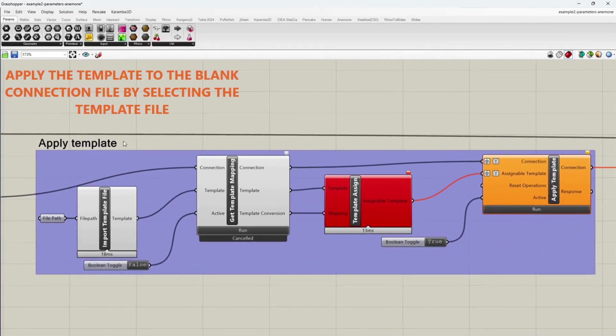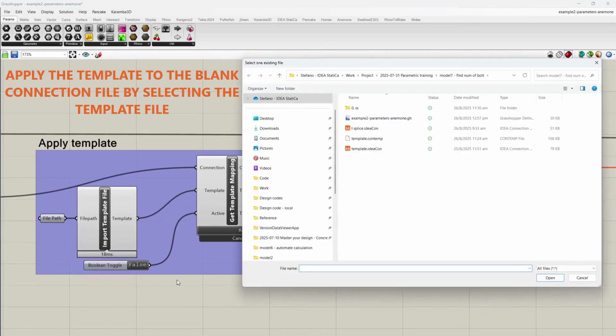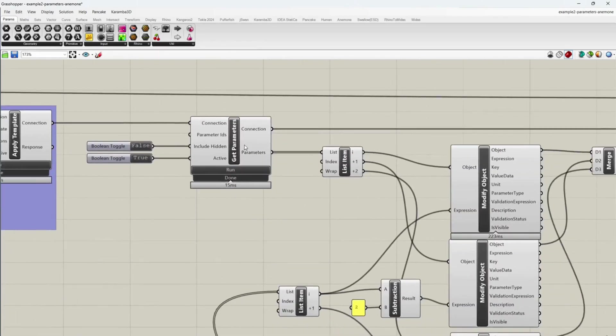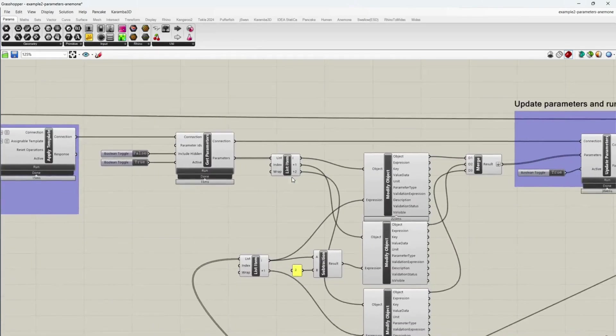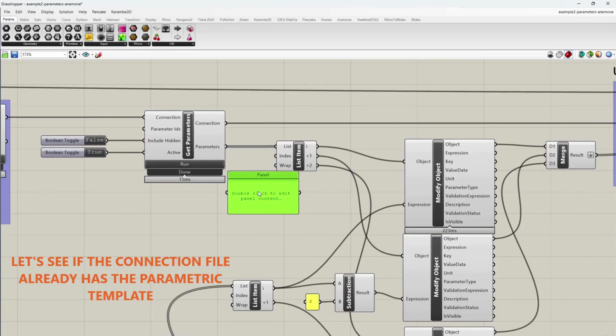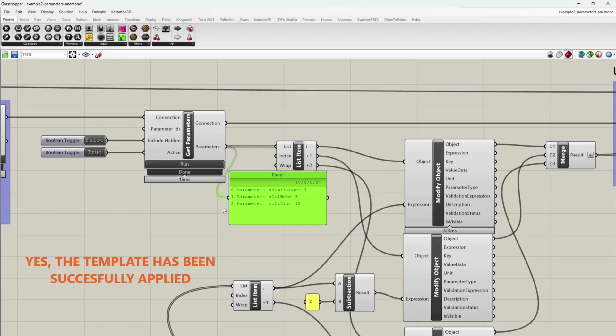Apply the template to the blank connection file by selecting the template file. Let's see if the connection file already has the parametric template. Yes, the template has been successfully applied.